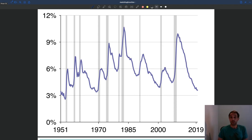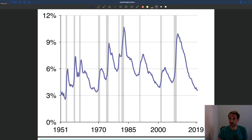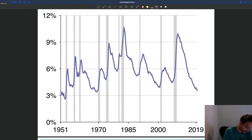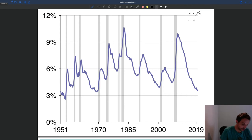Next we're going to see how unemployment varies over time. We've seen the average size of the pool of unemployed — about 8-9 million people on average — but it turns out that the number of people who are unemployed over time varies a lot. Here is the graph showing data from 1951 to 2019 for the US unemployment rate.